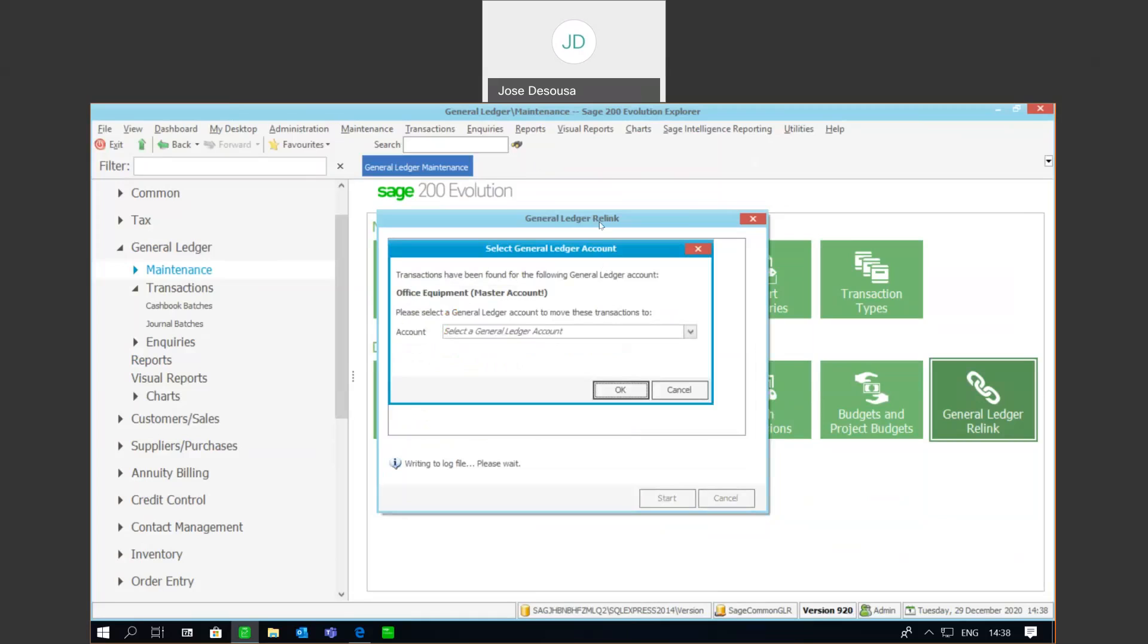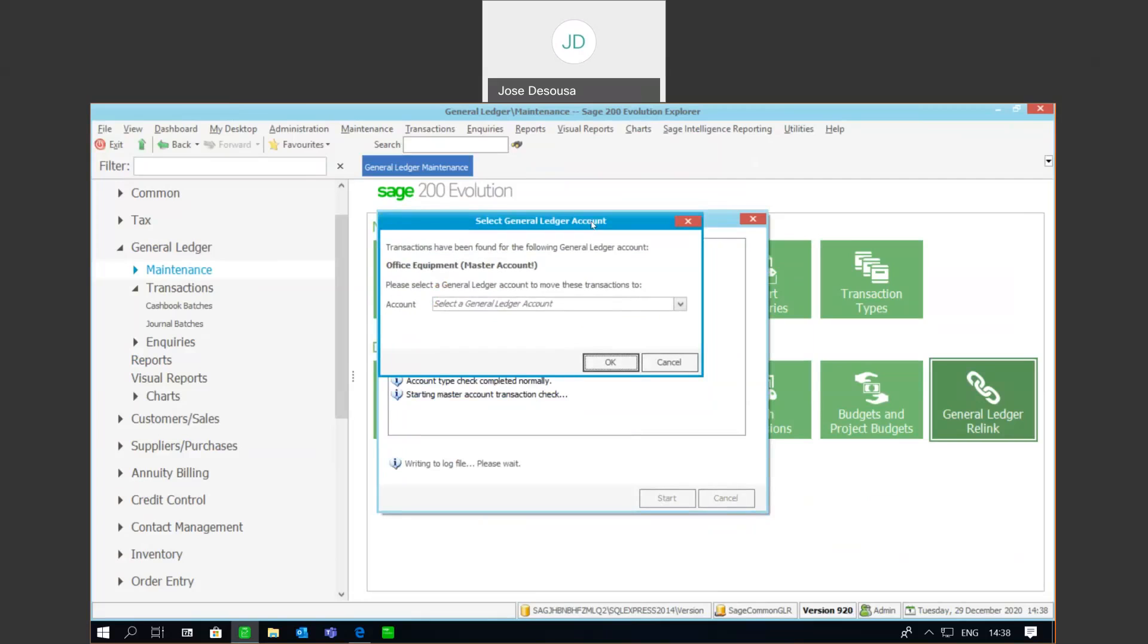And what we have here is that relink has picked up that there happens to be a posting to a master account. And as we know, in Sage 200 Evolution, all postings need to be done to the subaccount, no postings to the master account. We now need to simply move that transaction from the current master account into a subaccount.